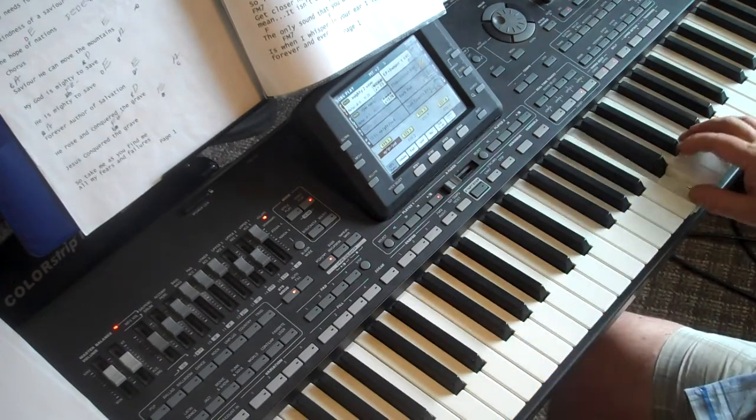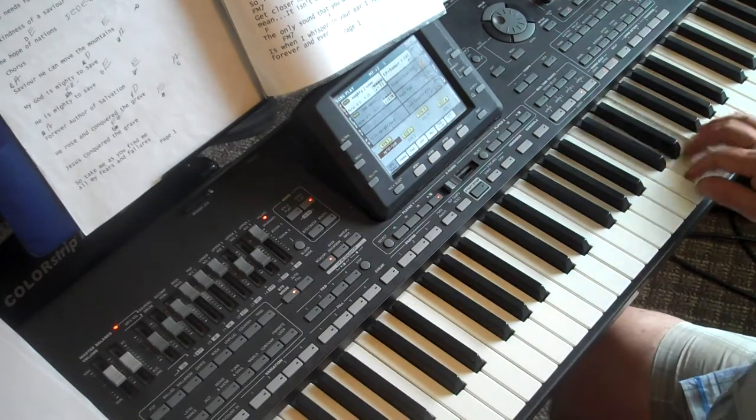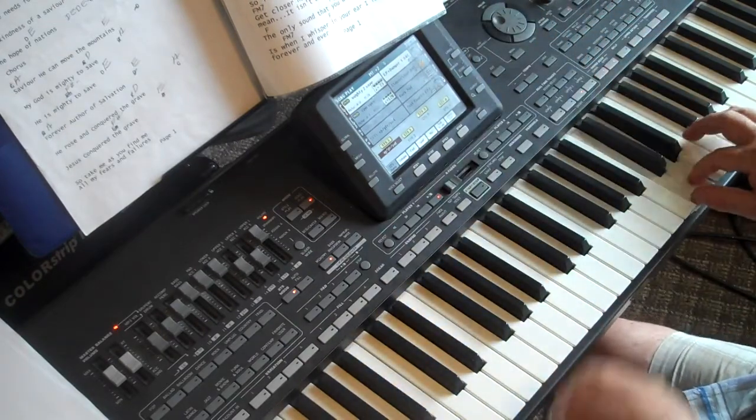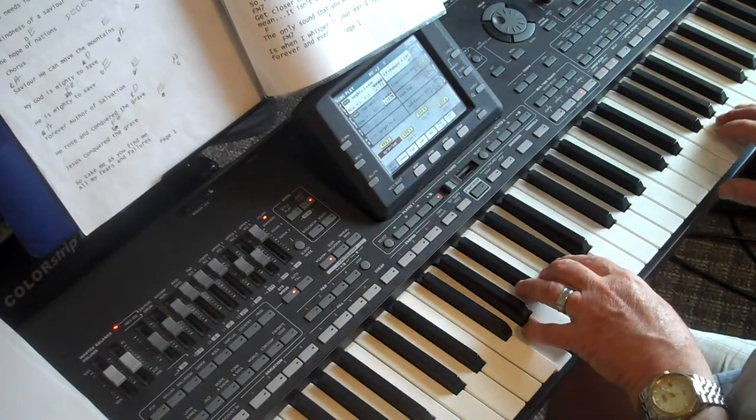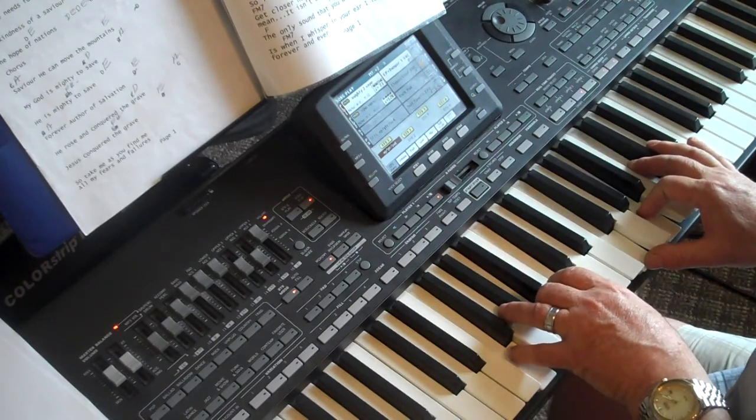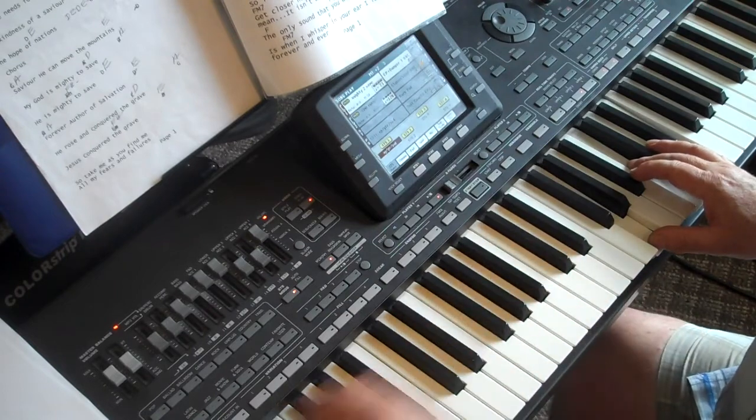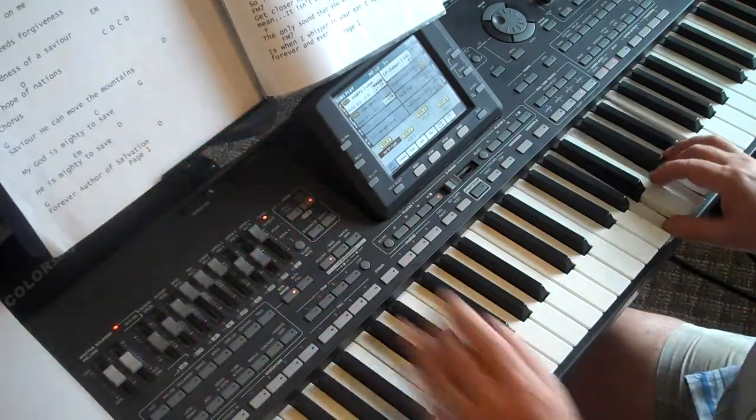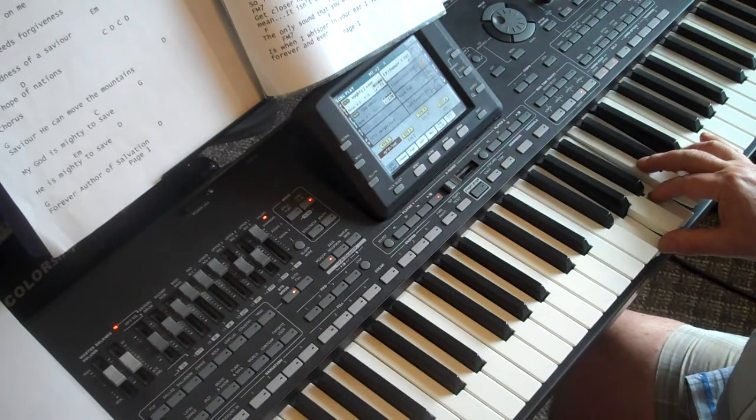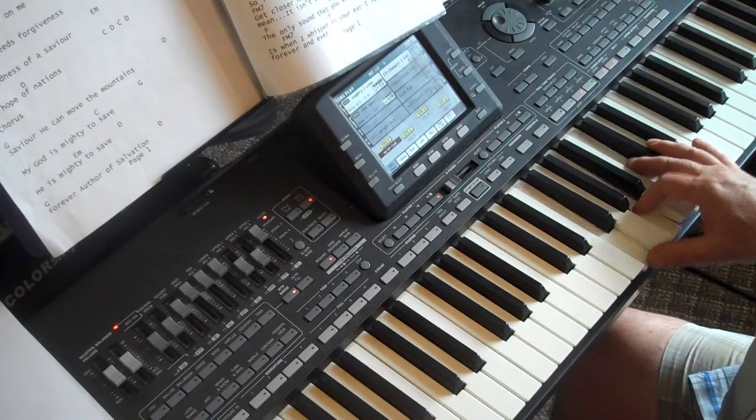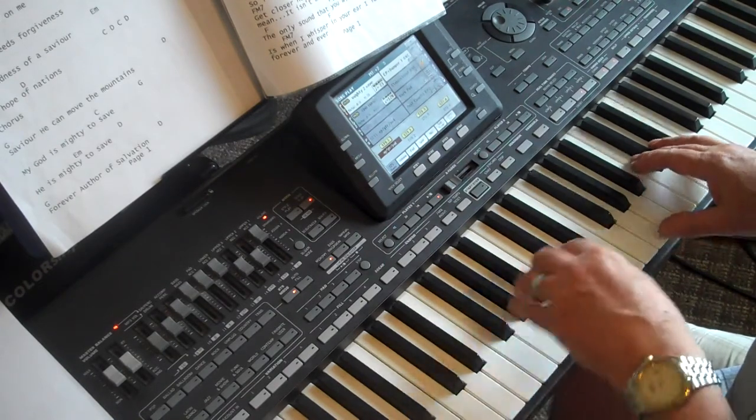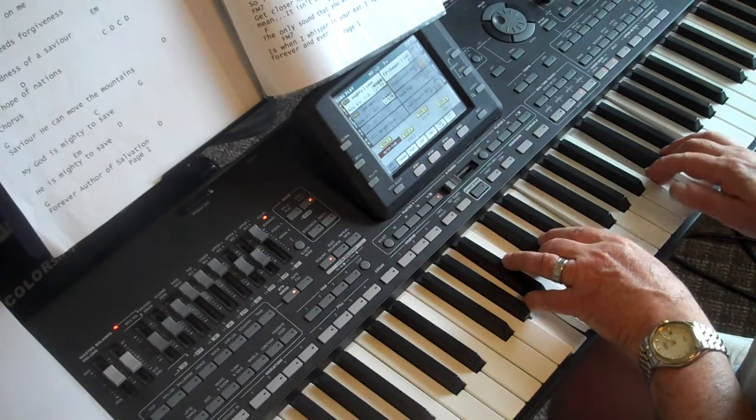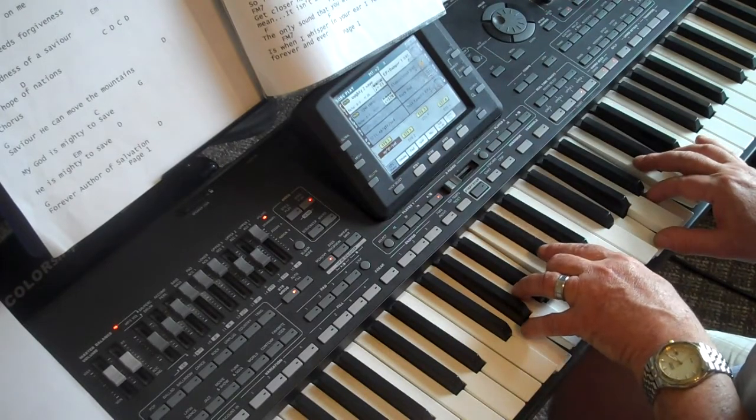This is just like the intro and the verse. Now another verse. So take me as you find me, all my fears and failures. Fill my life again. I give my life to follow, everything I believe in. Now I surrender.